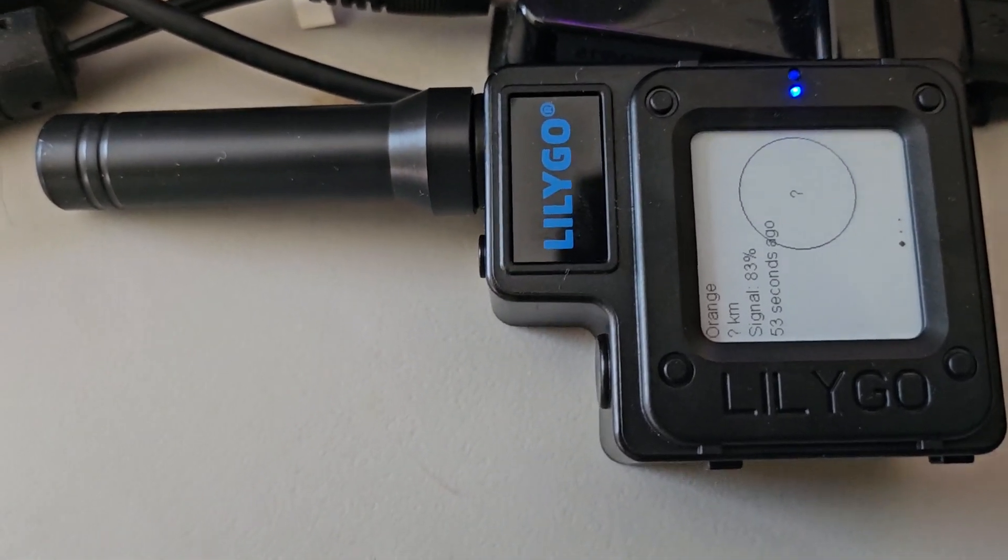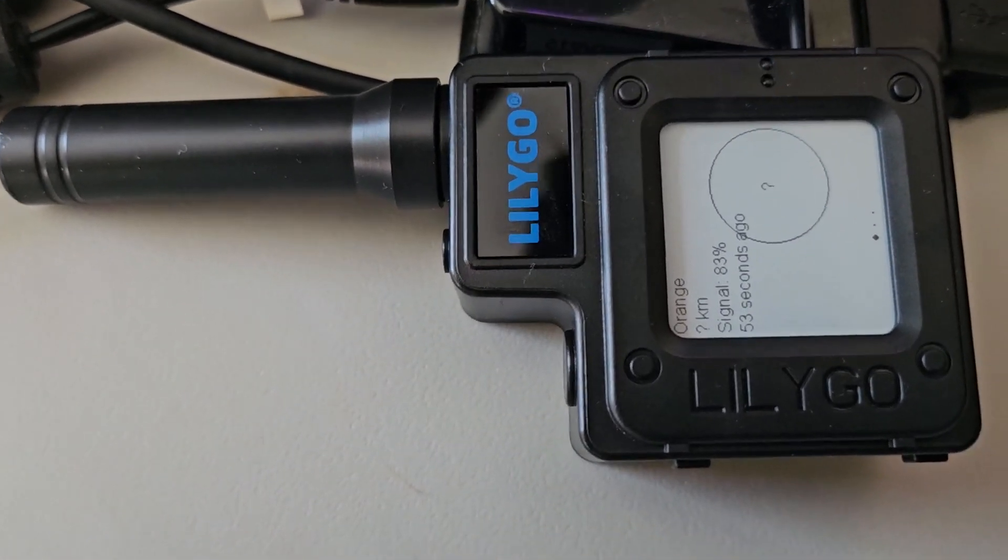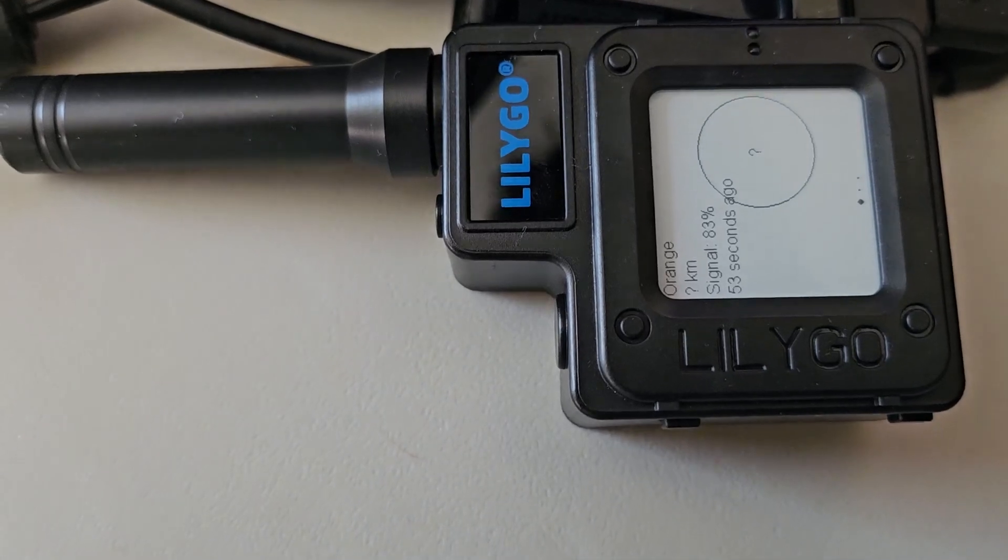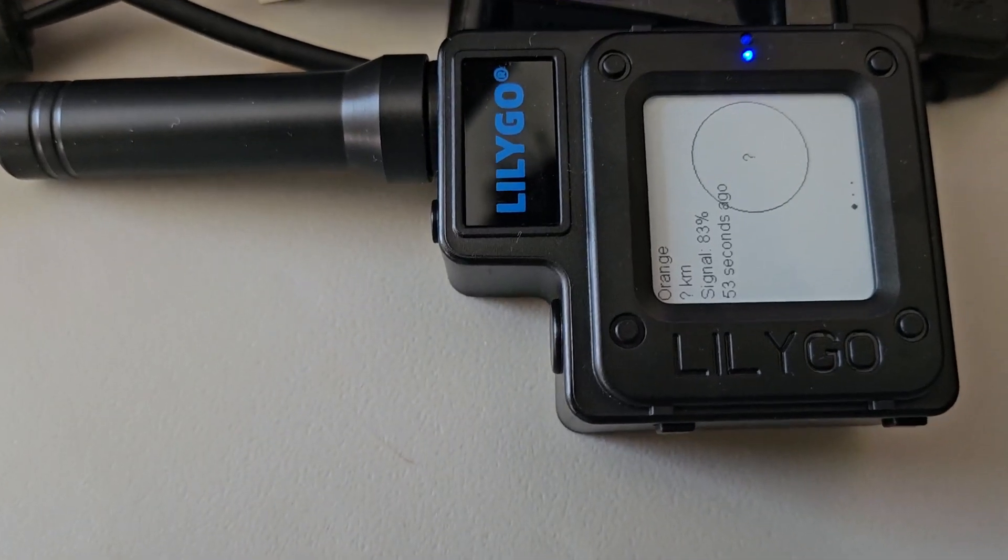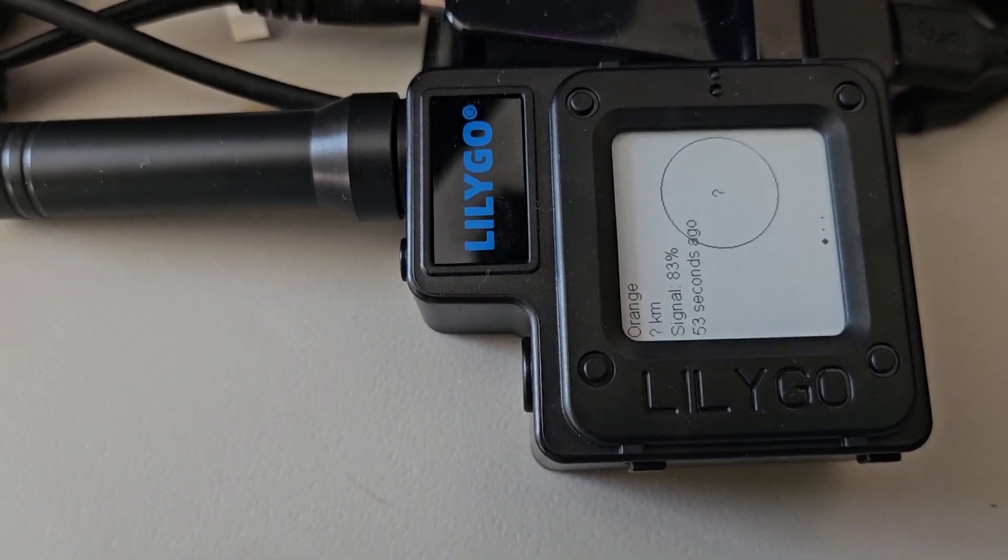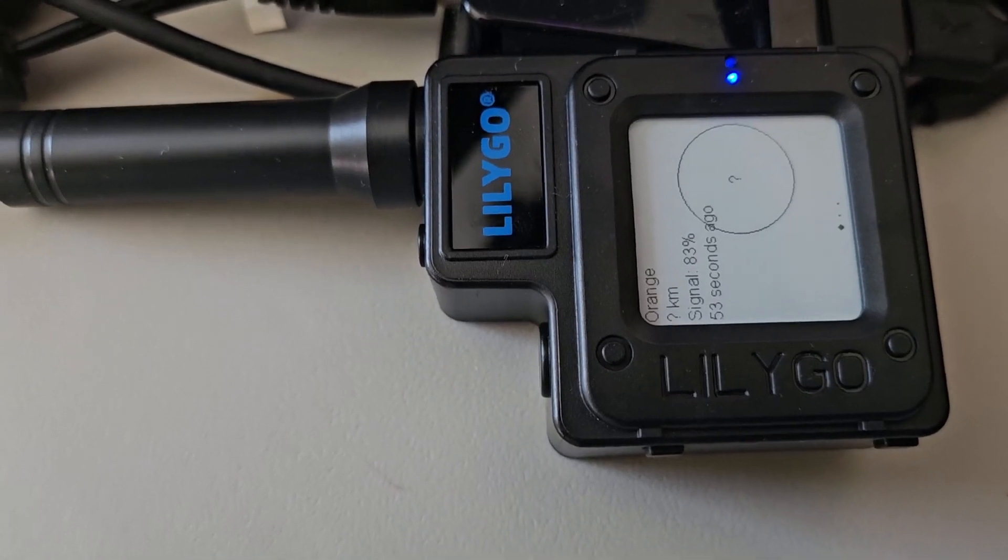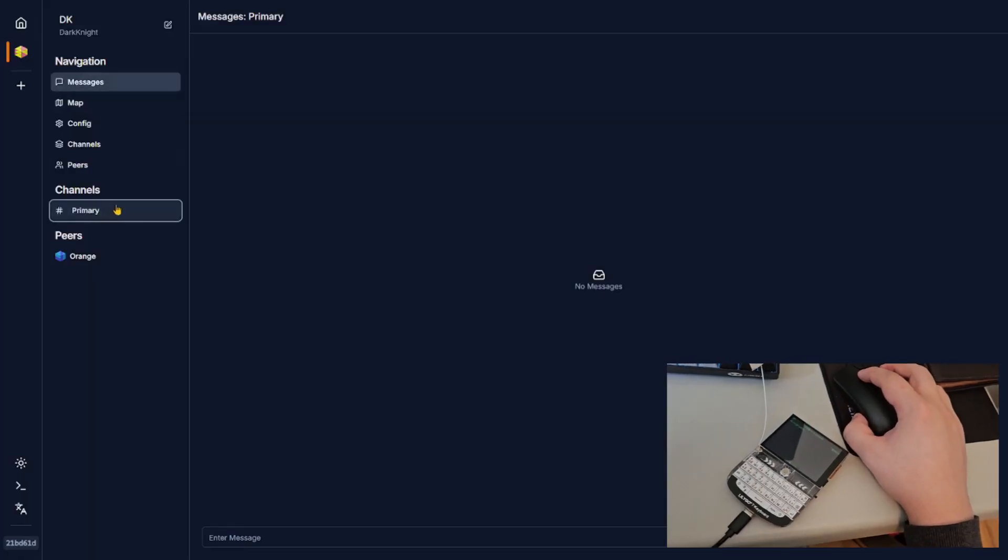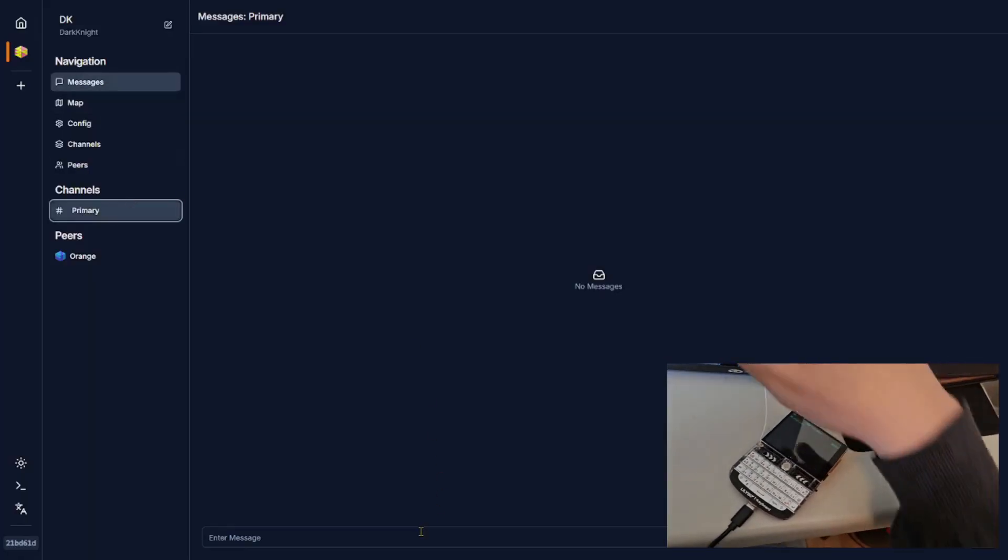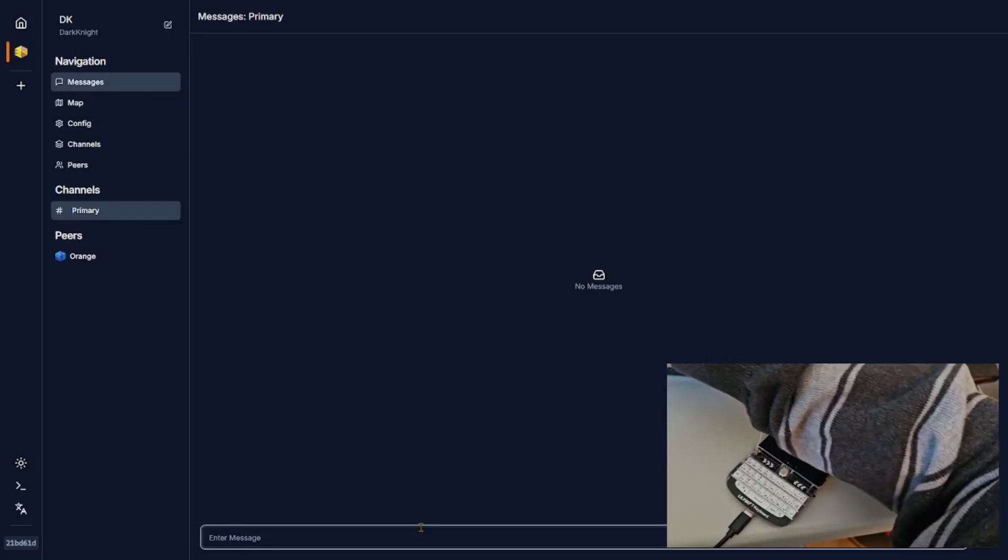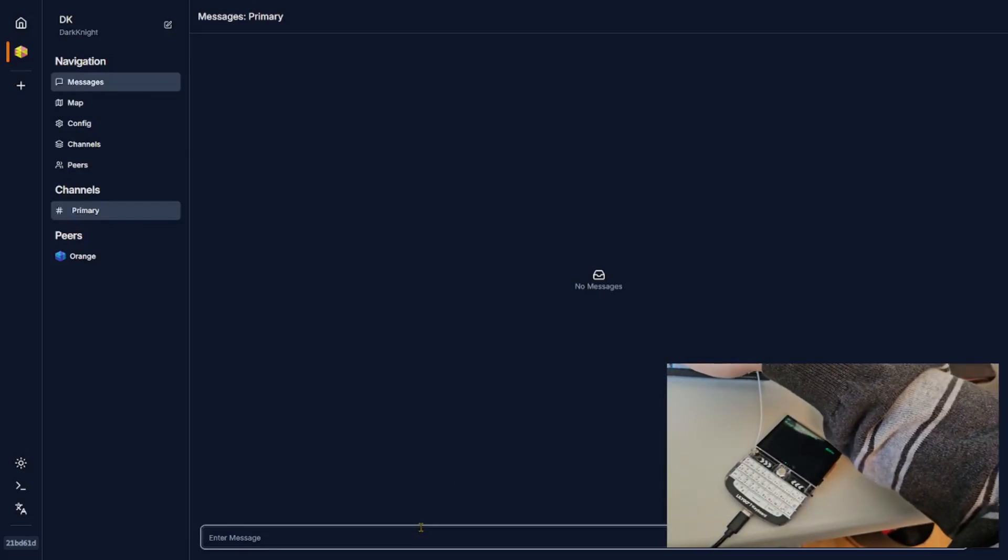And that is running on the desktop too, through USB, which I'll show you next. And then I can send a message in the primary channel.